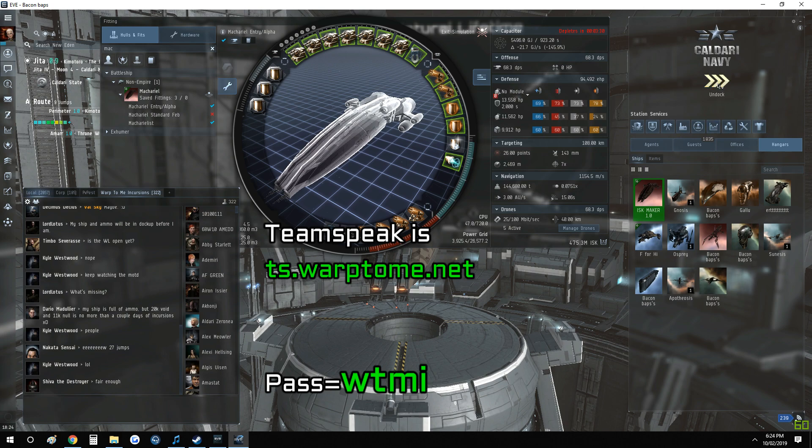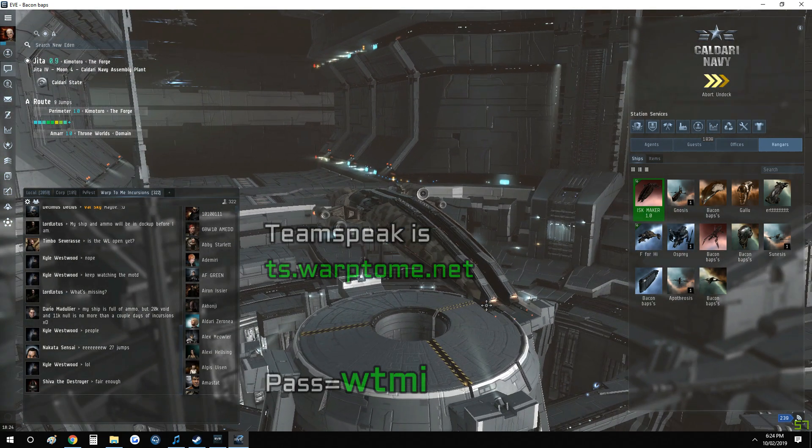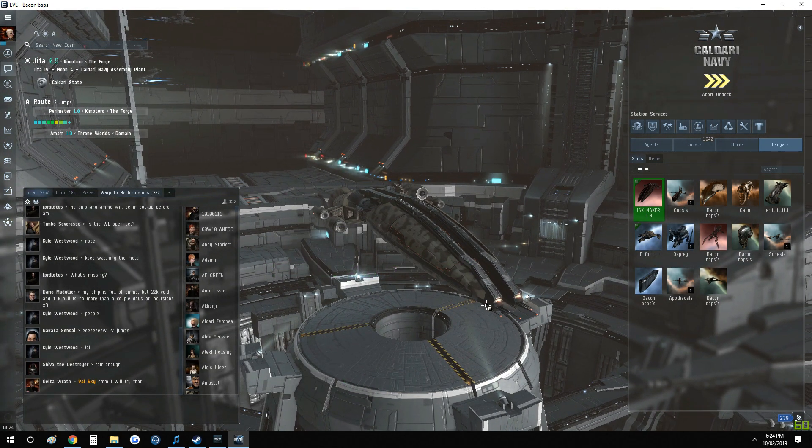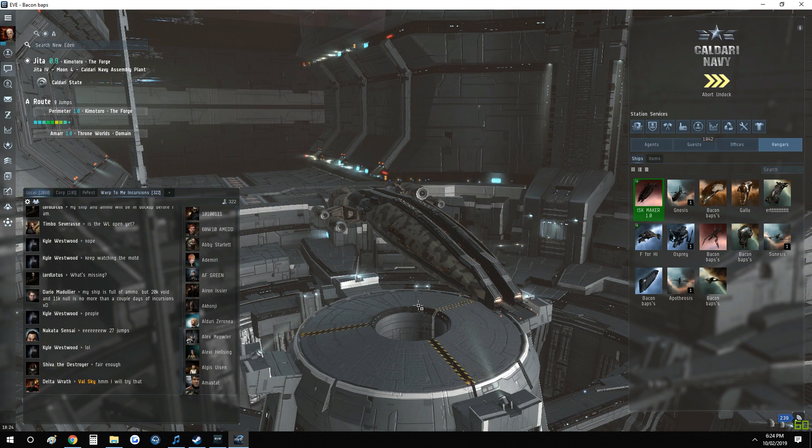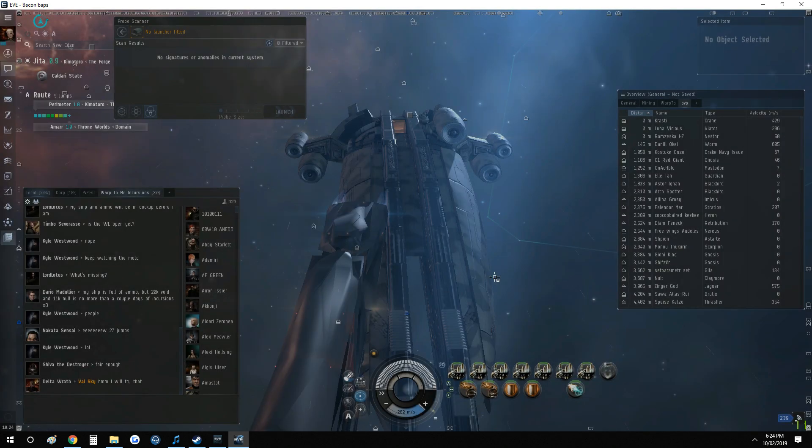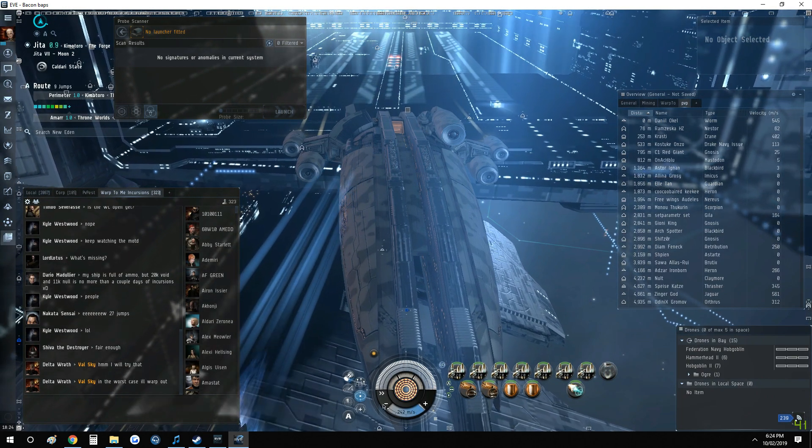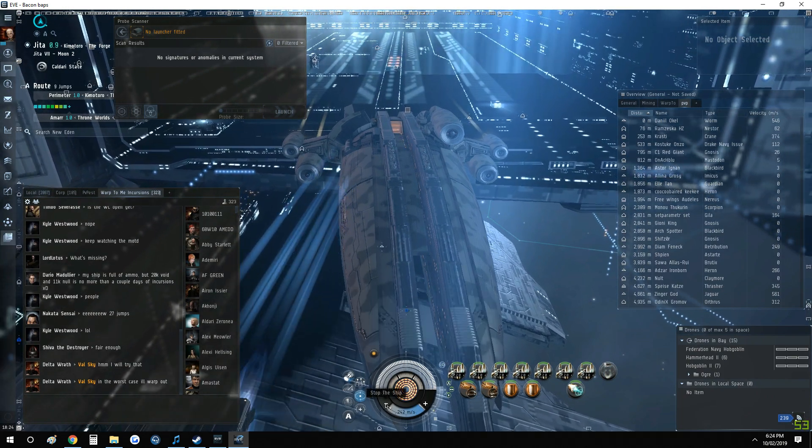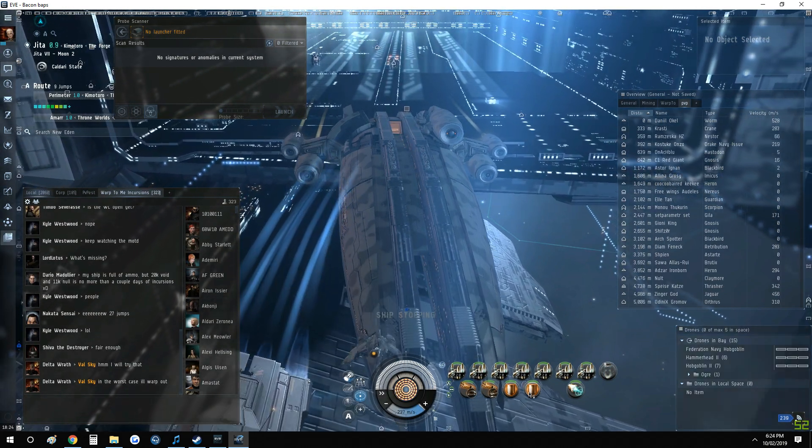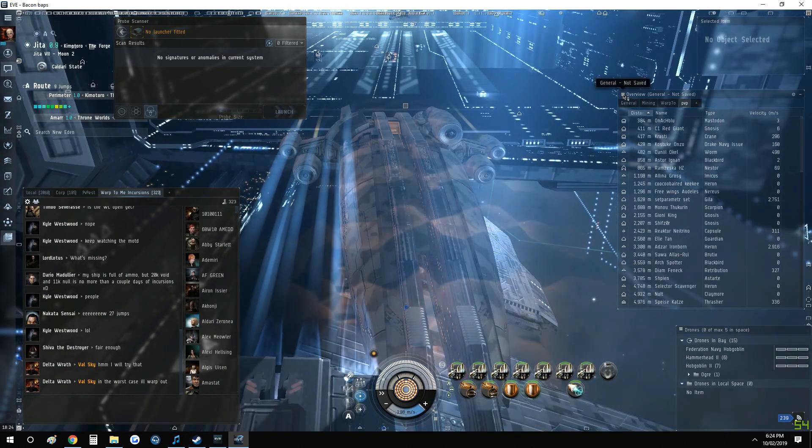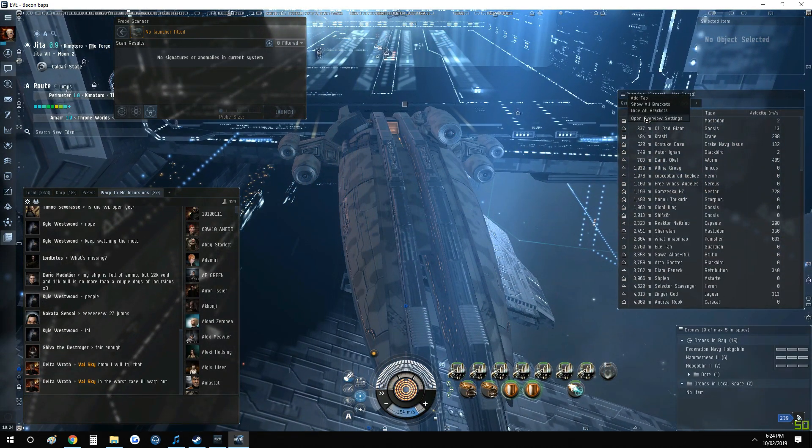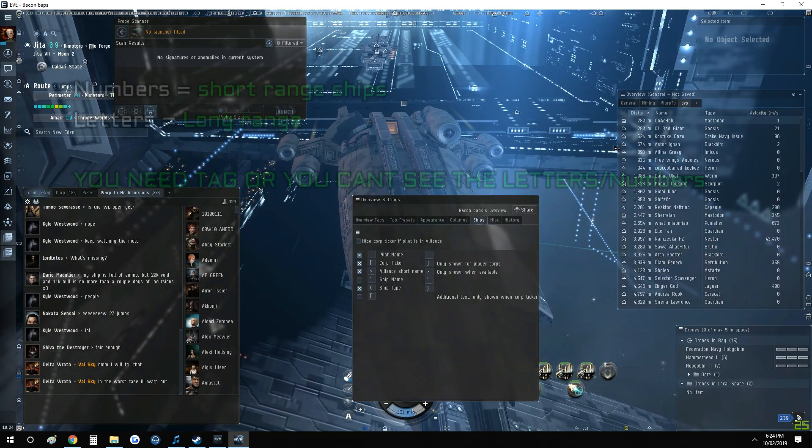One thing I do recommend you do is have some tags on your overview, and I'll show you how to get the tags up now. Because they will be tagging A, B, C, D, E, F, G, and obviously that is the priority target list. And for the others it'll be in numbers, which is obviously one, two, three, four, five. And there'll be letters there you don't shoot as well, so it's very important you don't do that. And to find the tag, you need to go into the Overview Settings up here.